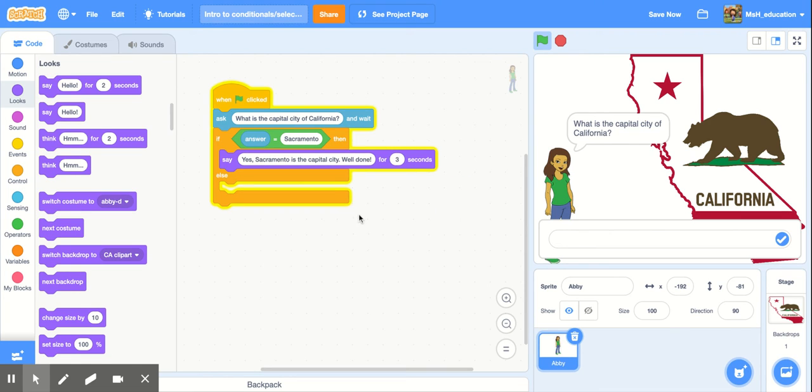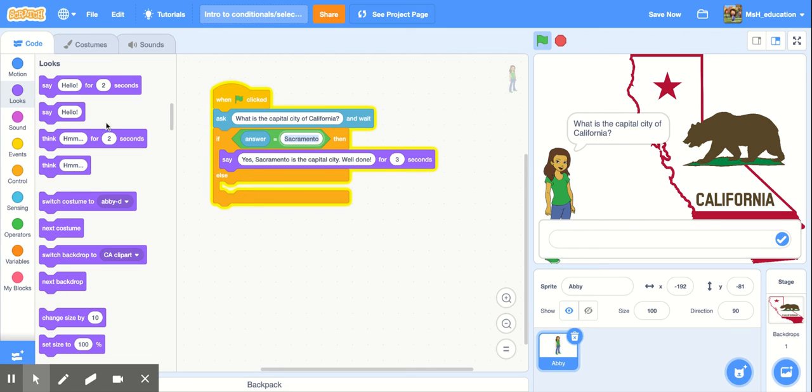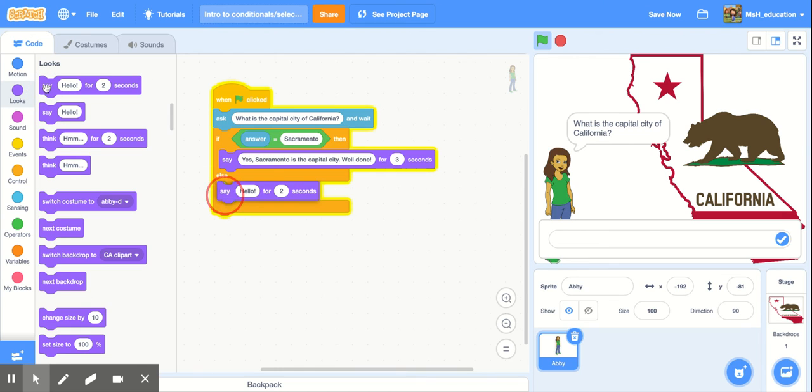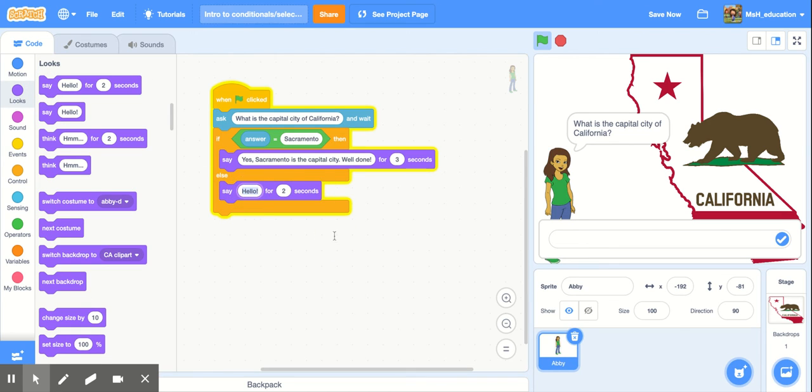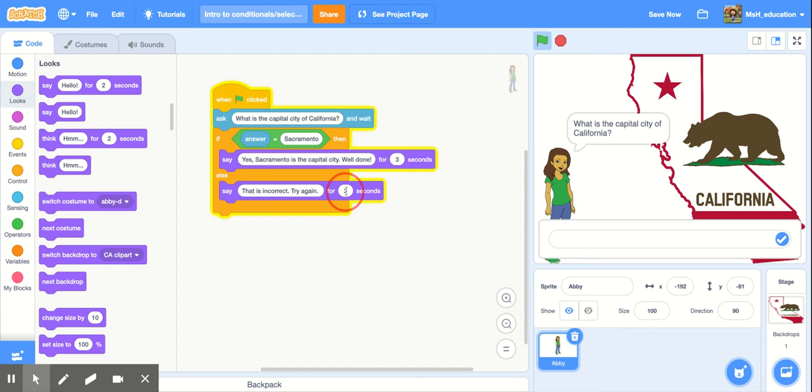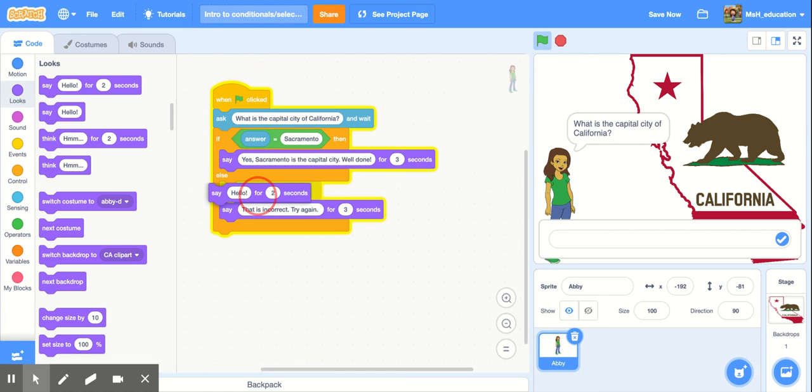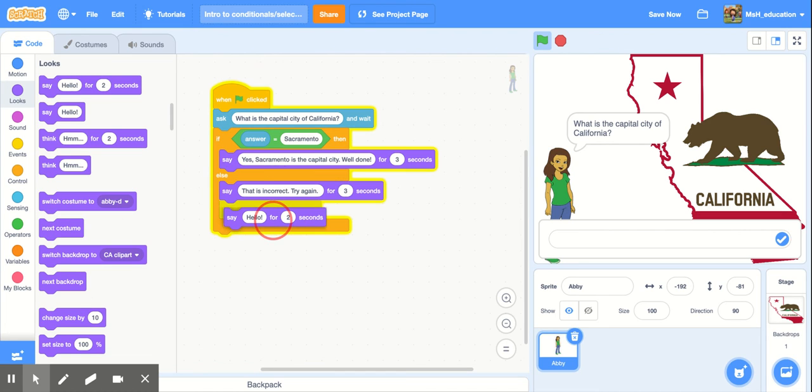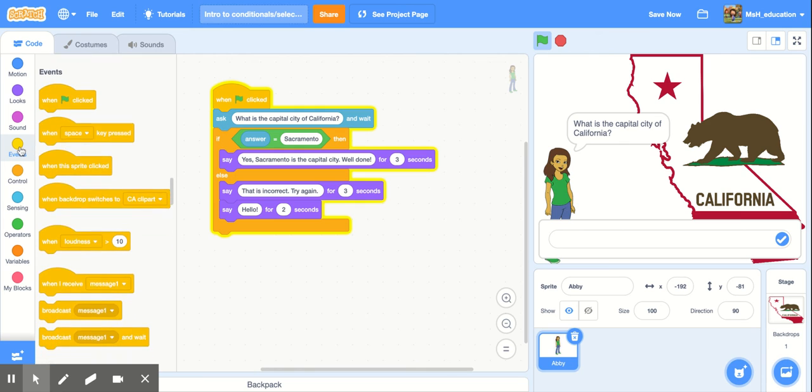Alright now if they get the answer wrong or if they don't type in Sacramento exactly as we have it here they're going to get another comment instead. I'm going to make her say that is incorrect. Try again and maybe I'll give them a little hint in case they forgot capital letters we'll say in parentheses. You know we can actually put more than one command. So I'm going to put this here and then I'm going to say right after that and we're going to need it to pause in between.